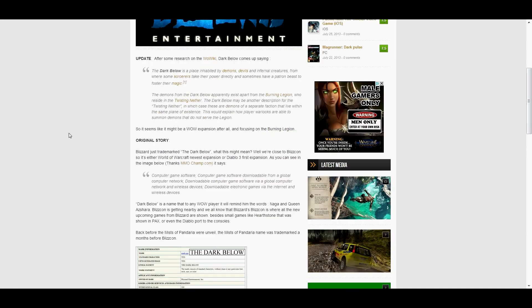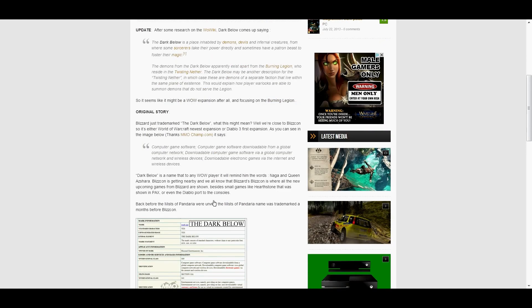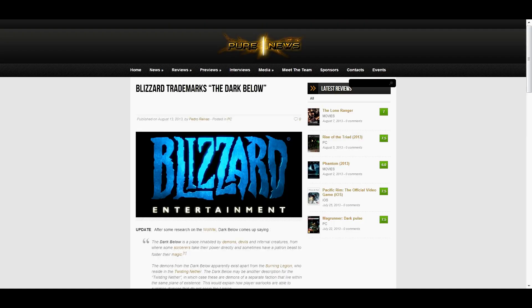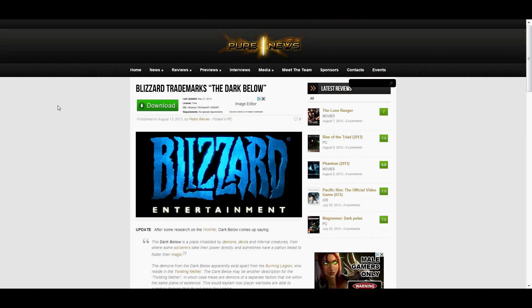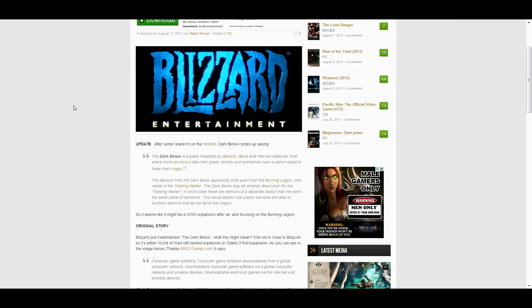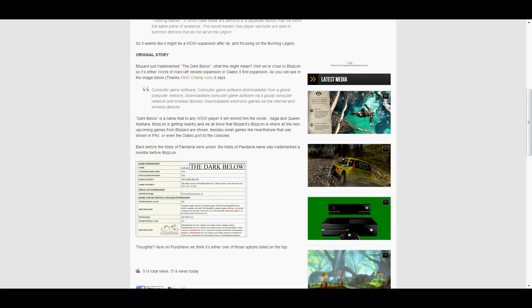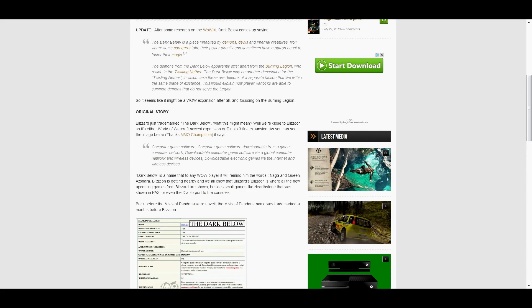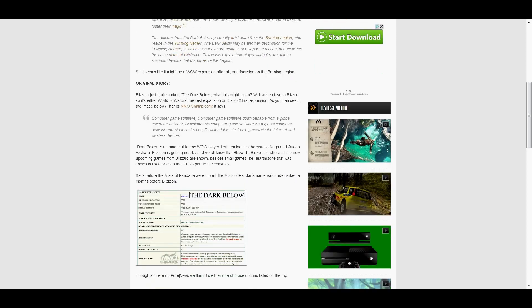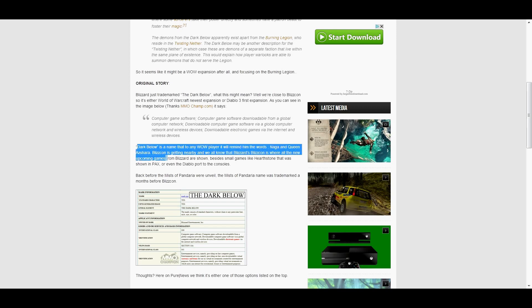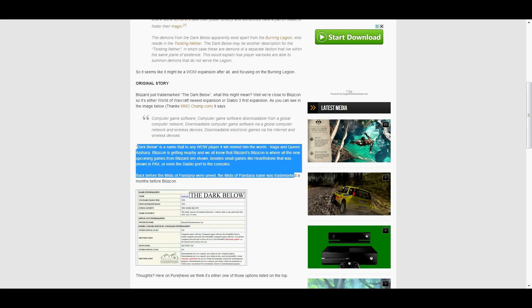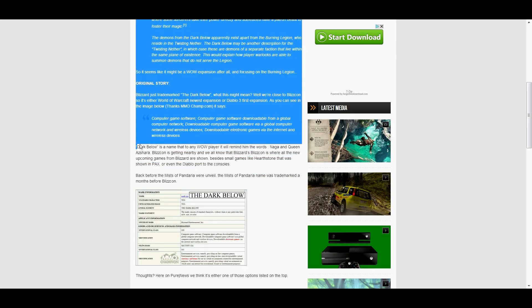I guess. I don't know. The Dark Below is the place that was mentioned in Diablo 3, but from the information on it, I'm saying it's definitely a WoW expansion. I don't think it's Diablo.